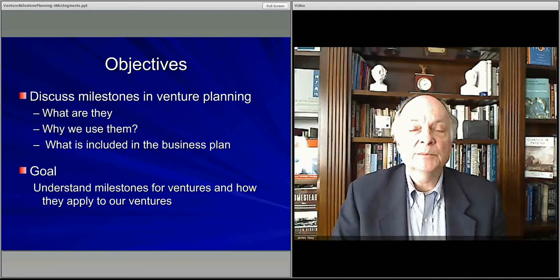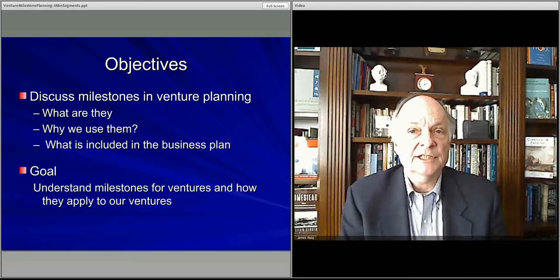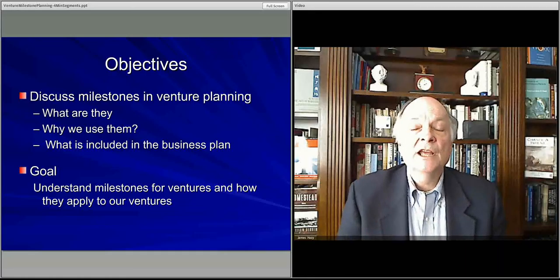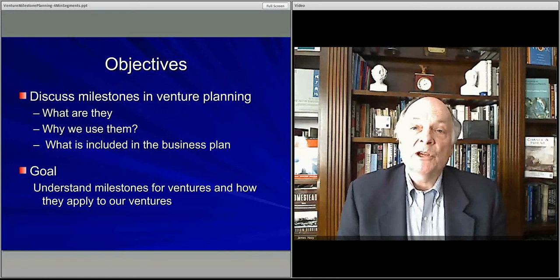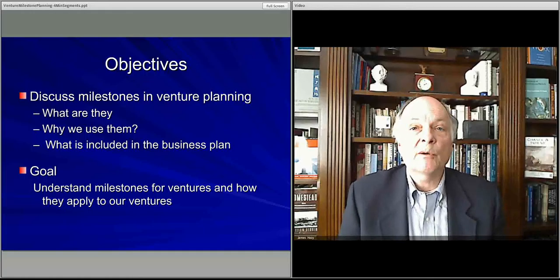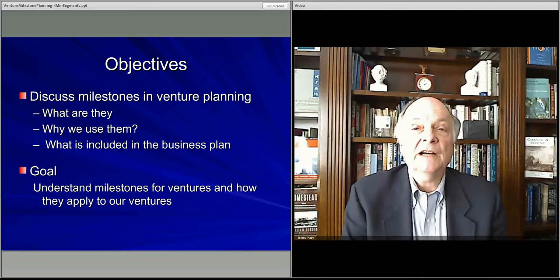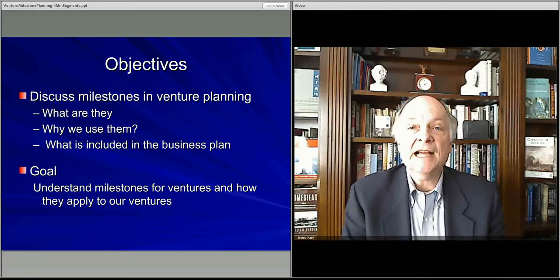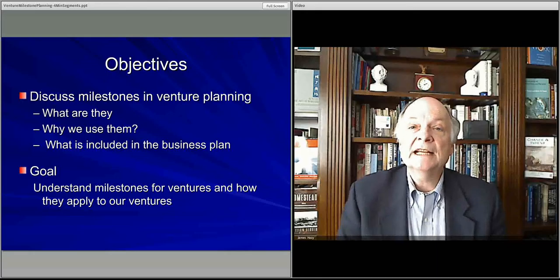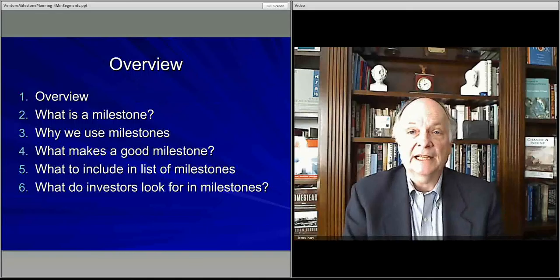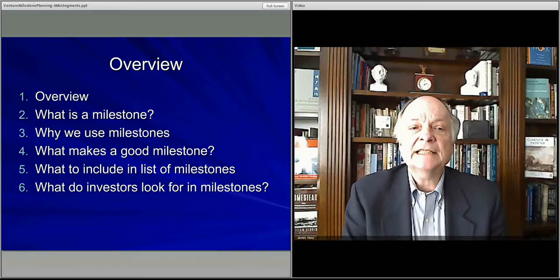The objective of this module — all six of these videos — is to discuss how milestones fit into a venture's planning, what they are, and how you make use of them. They're not just something you throw away, but they're an important piece of the toolkit for developing an idea about what needs to happen in order for your business to succeed, and how you include these in your business plan. The idea is to understand how milestones fit into the business planning process.